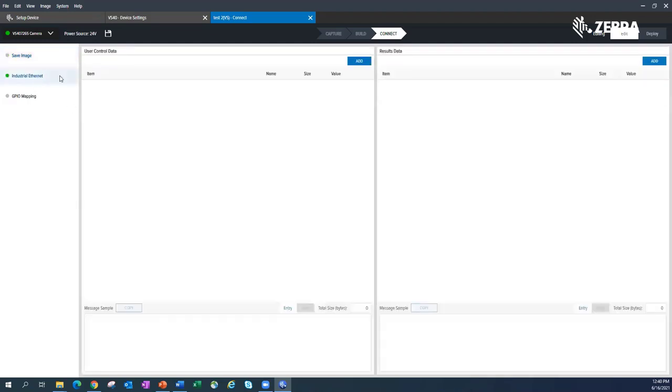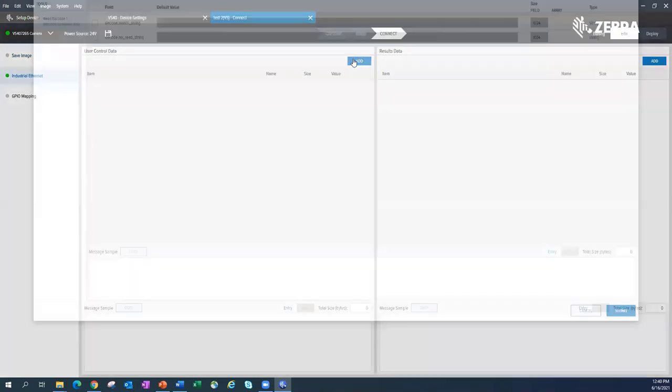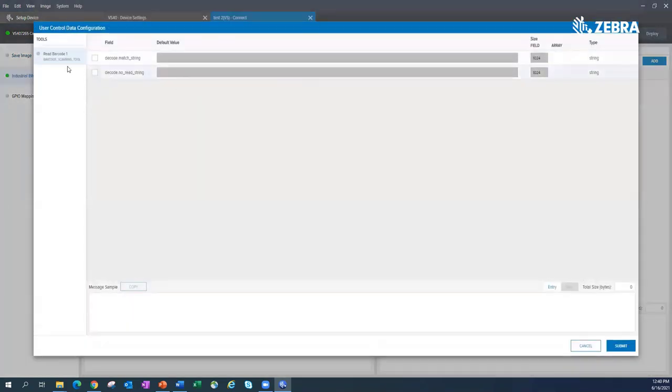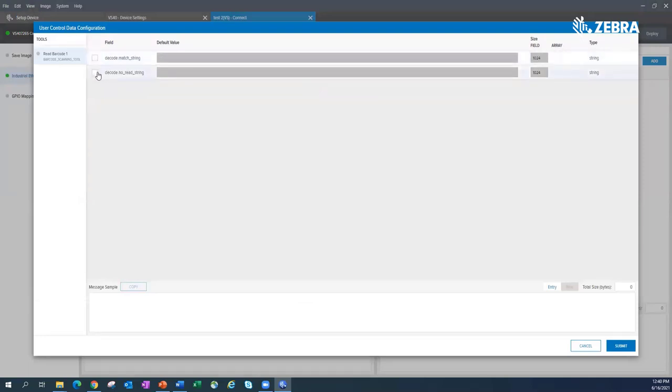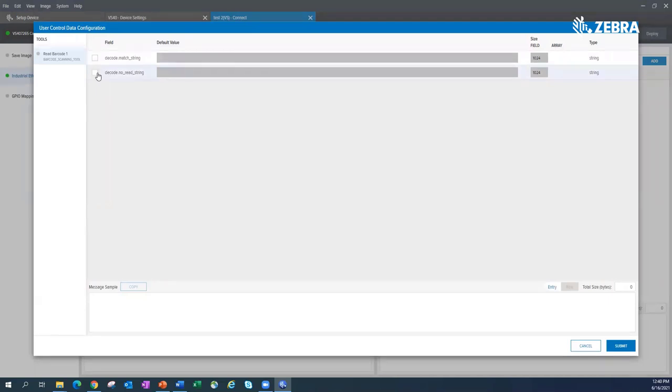The next tab down is industrial Ethernet. You have data you could send in from the PLC and data you could send out to the PLC. First, if I look at data coming in, here's some barcode match string or no read string. So this would be information I'm reading in from the PLC. If I'm doing a lot code or date code, this page is identical on the FS side.